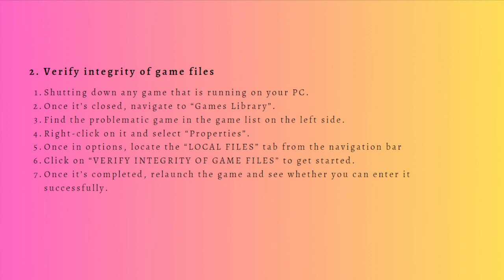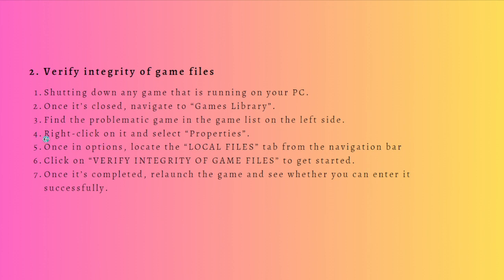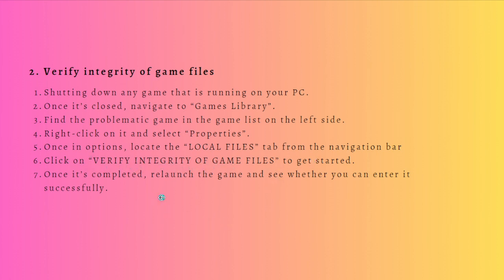What you'll need to do is just follow this process: First, shut down any game that is running on your PC. Once it's closed, navigate to Games Library. Find the problematic game in the game list on the left side, right-click on it and select Properties. Once in options, locate the Local Files tab from the navigation bar and click on Verify Integrity of Game Files to get started. Once it's completed, relaunch the game and see whether you can enter it successfully.